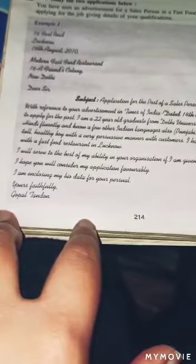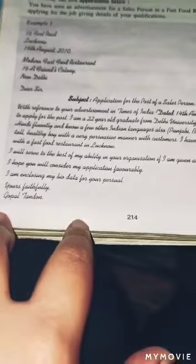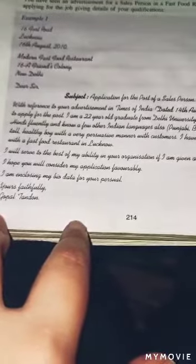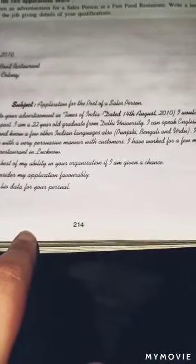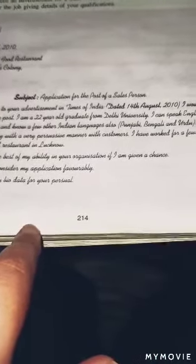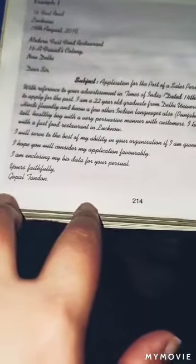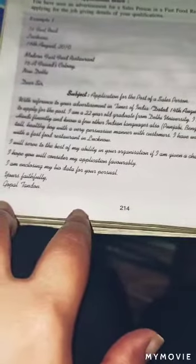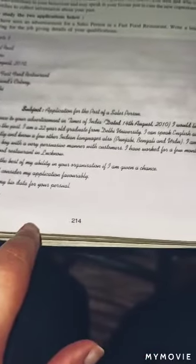You will write the name of the post — salesperson — and write 'Apply for the post.' Then provide some personal details, such as your age (22 years), your degree (from MDU or Delhi University), and the languages you can speak, because a salesperson needs communication skills. For example: English, Hindi fluently, and other Indian languages like Punjabi, Bengali, and Urdu. Also mention your personal appearance — that you are tall and healthy.